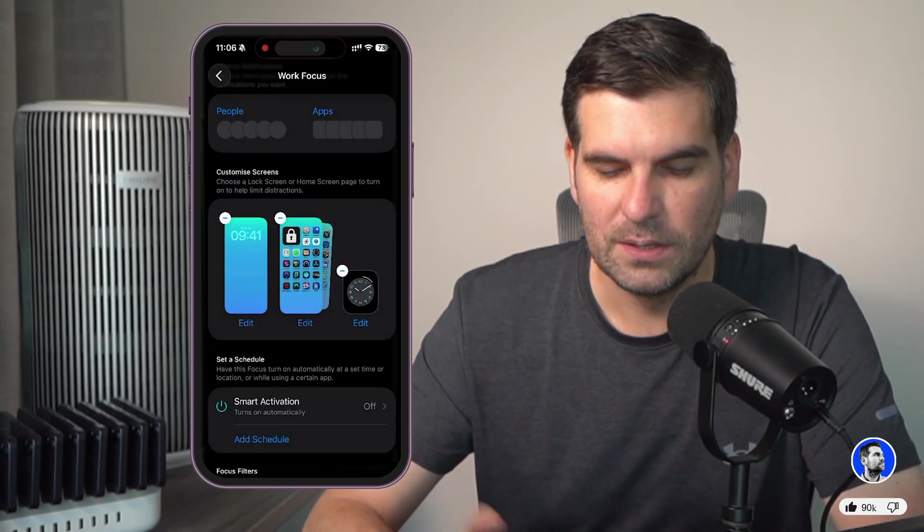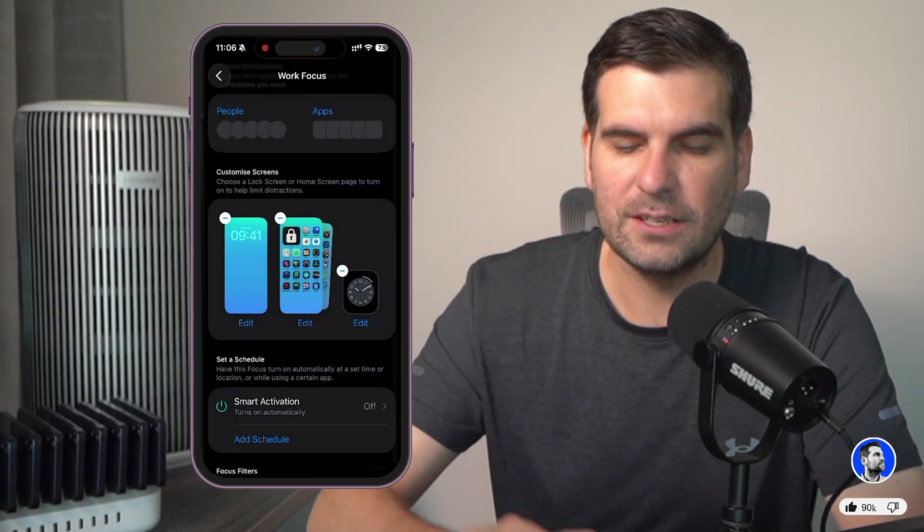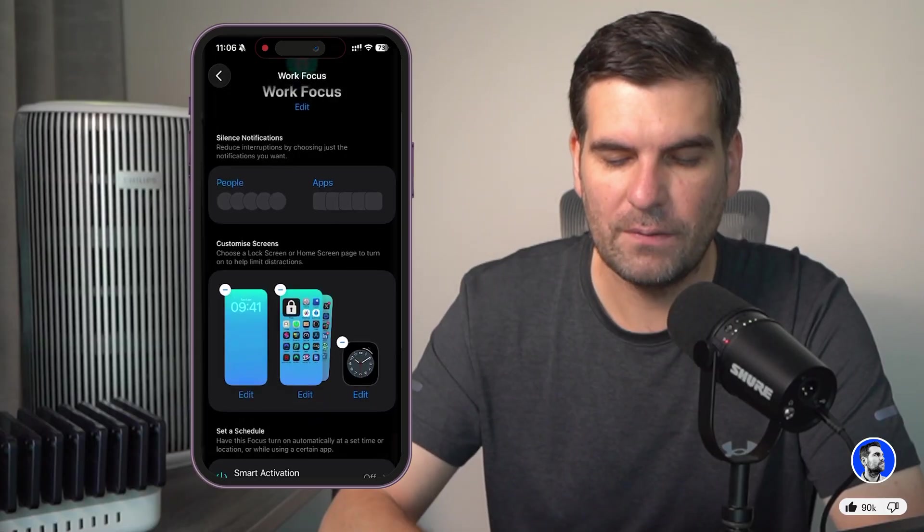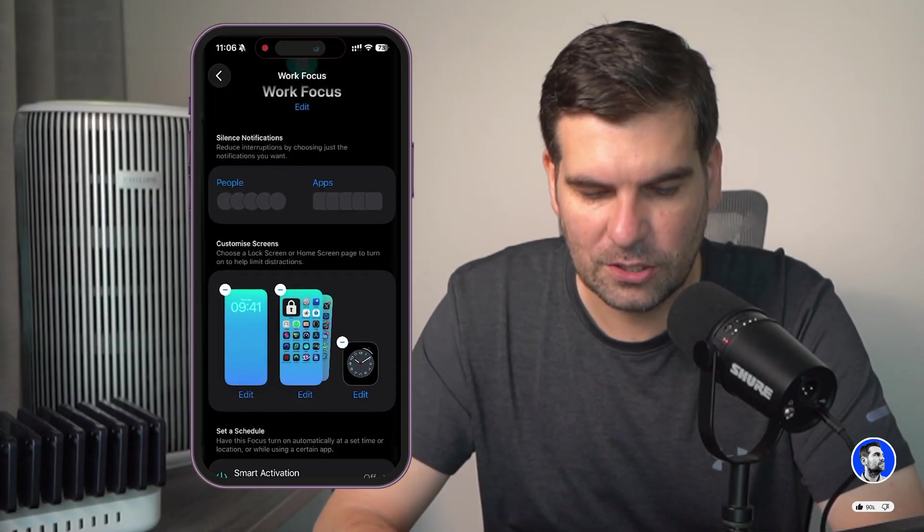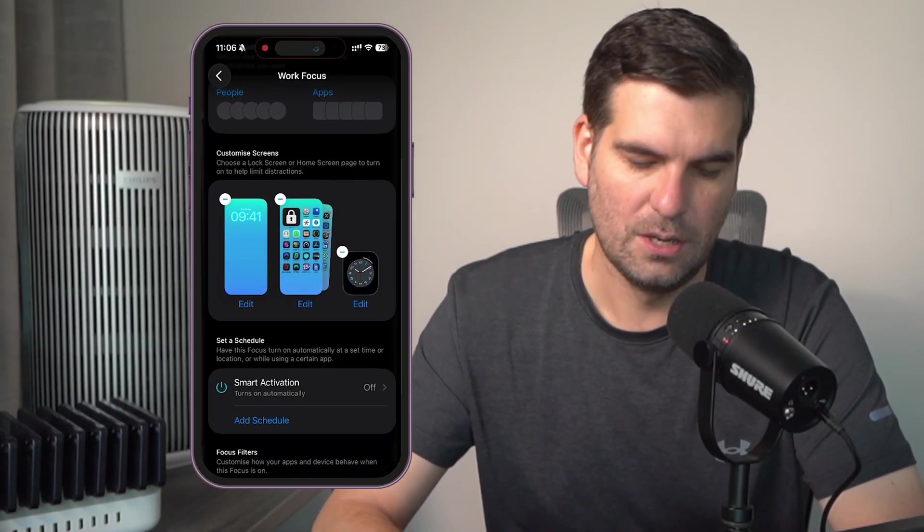Add and I'm just going to set it as a pair of wallpapers like so. Okay, sweet. So far, I've added no people. I've added no applications. So, there's no distractions there.